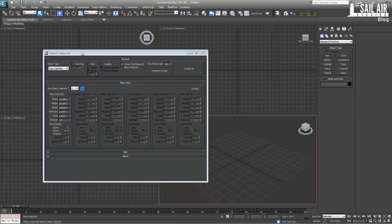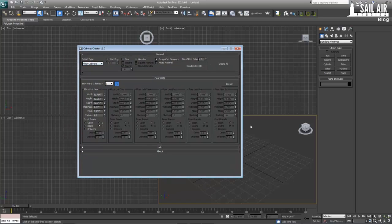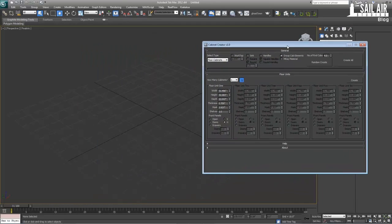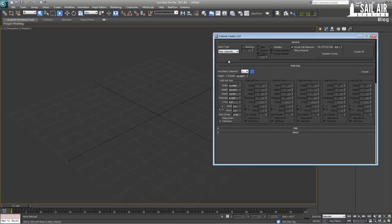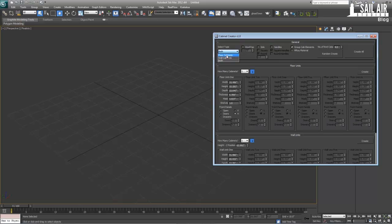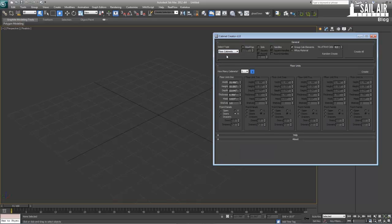So first we'll go over what these things do. I'll press Alt-W to make the perspective view bigger. We can select floor cabinets, wall cabinets, or both. Floor cabinets go on the floor — your smaller things where you'd have a sink on top, keep things underneath. Wall cabinets are up on the wall where you keep your glasses, etc.